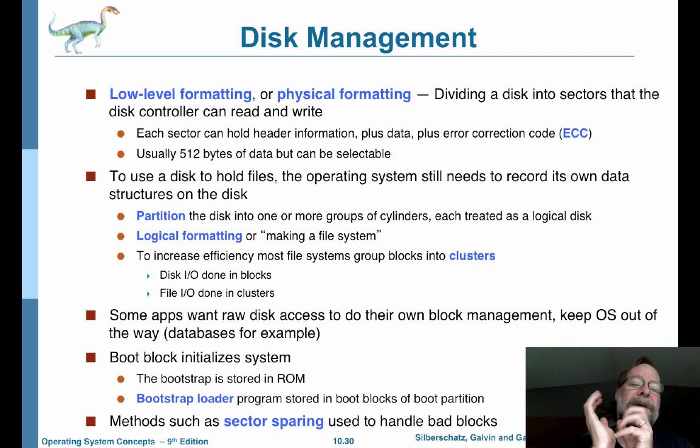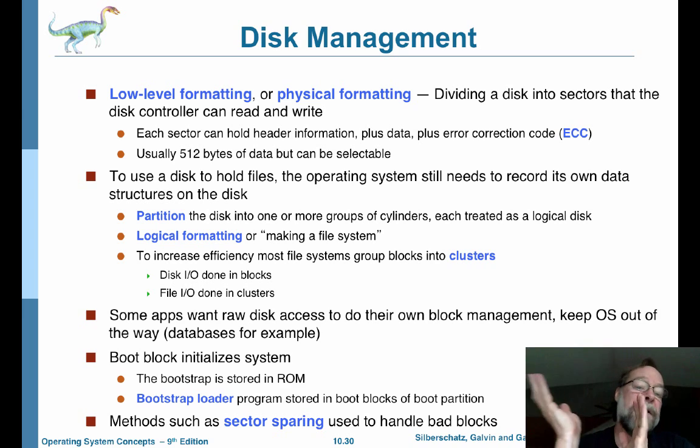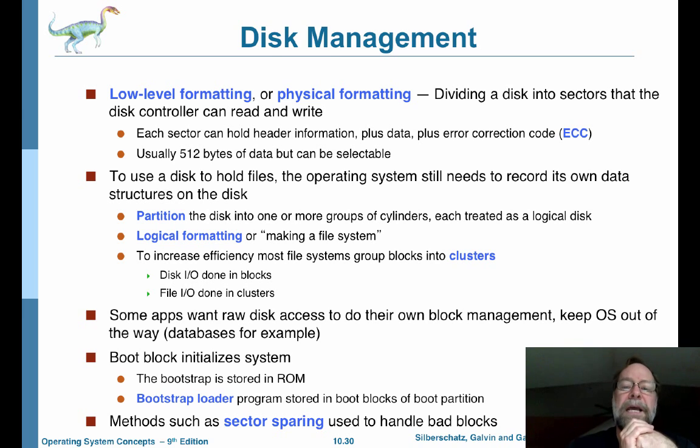The sector size has to be a power of two. A very common value is 512 bytes — half a kilobyte — but it could be bigger. You can make it 4K or something like that if you wanted to.